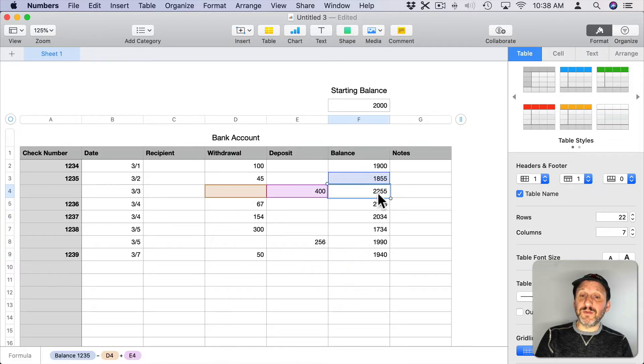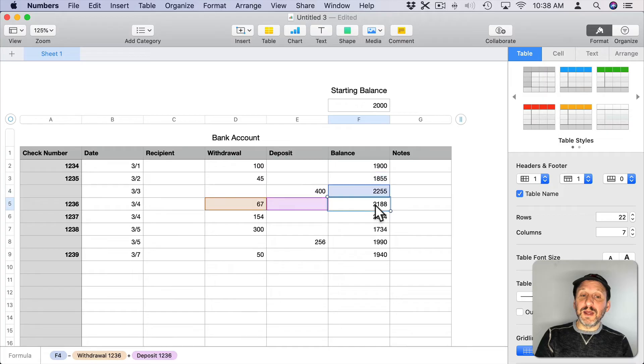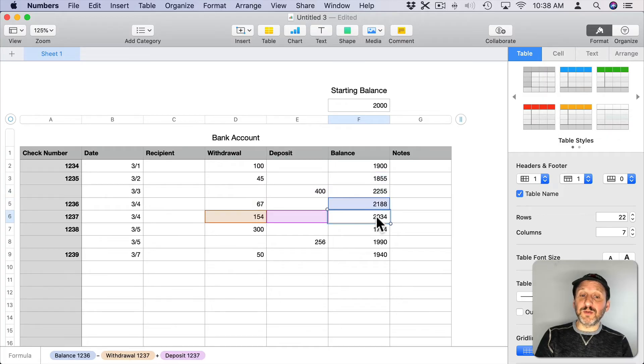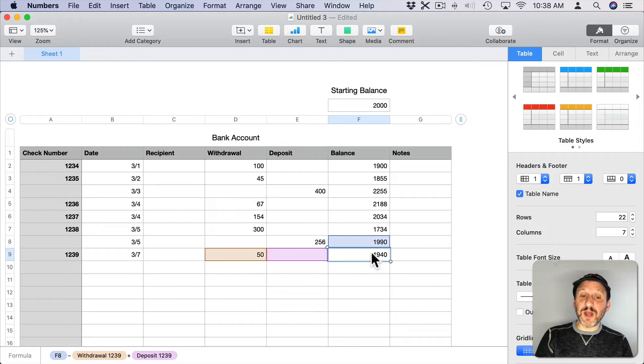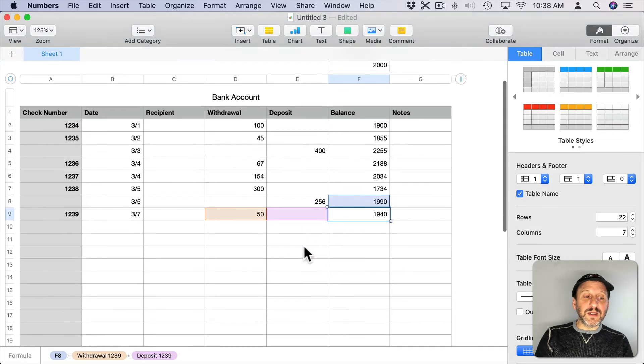So here we can see it added 400, it subtracted 67, subtracted 154, subtracted 300, added 256, and subtracted 50.